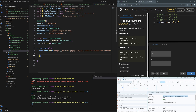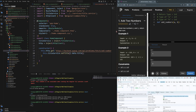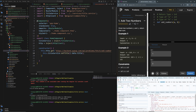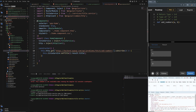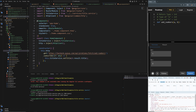Inside the subscribe callback I call this.titleService.setTitle(result.title). There's a type error, so I'll cast it as any — not best practice but fine for the demo. Let's just do result and see what happens.